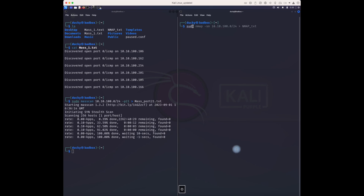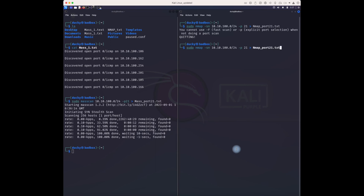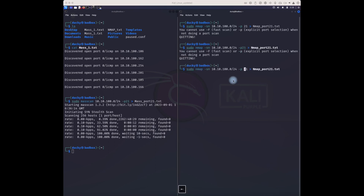Now let me run the nmap scan for port 21. The command is 'sudo nmap' — but I should not use '-sn' here because '-sn' is only for ping sweep. I'll run it with '-p 21' and output to 'nmap_port21.txt'. It's already sent, that's why we can't see it in the terminal.